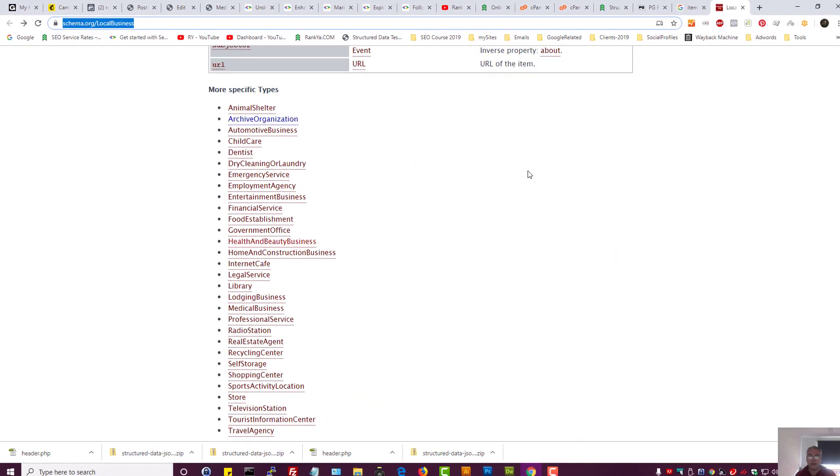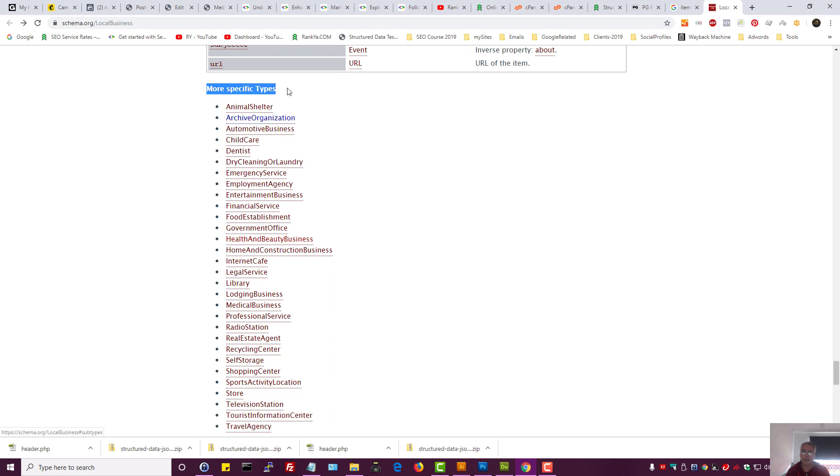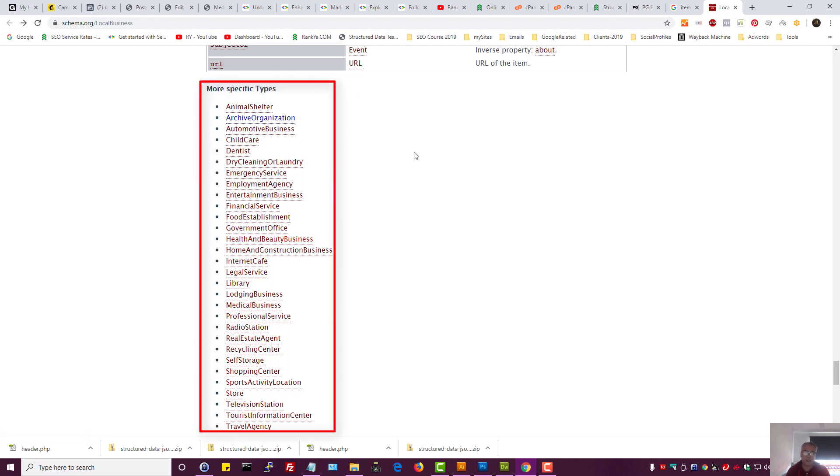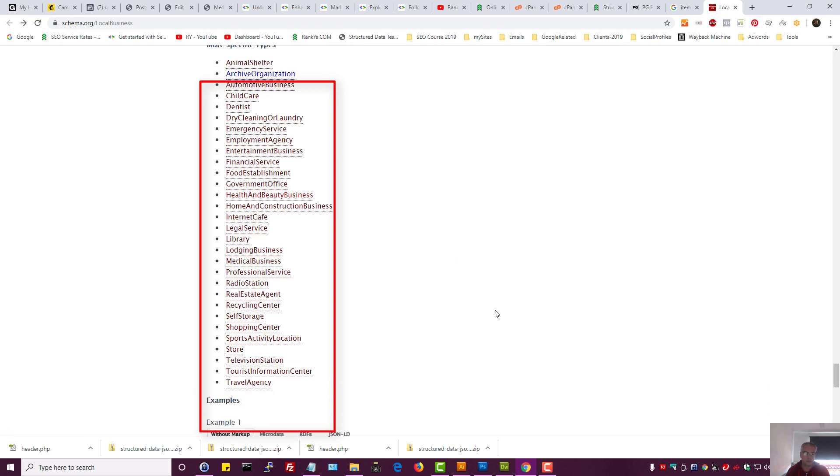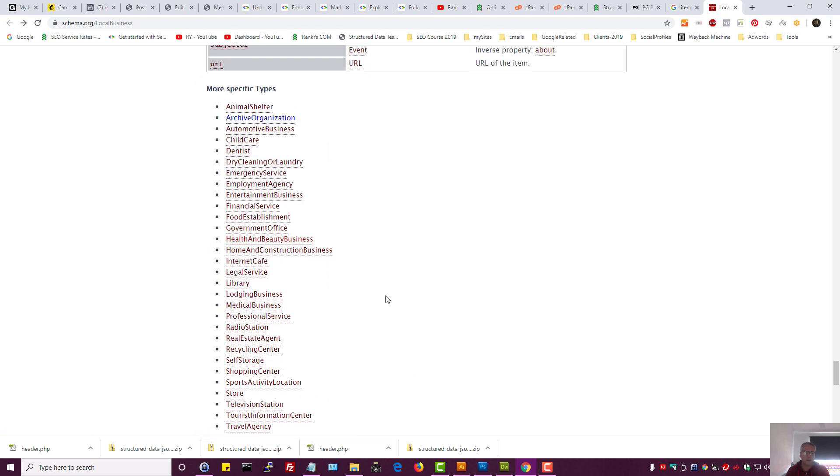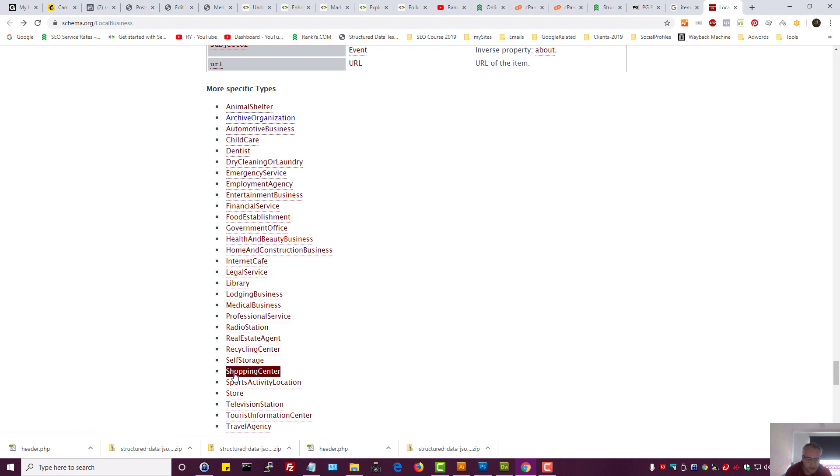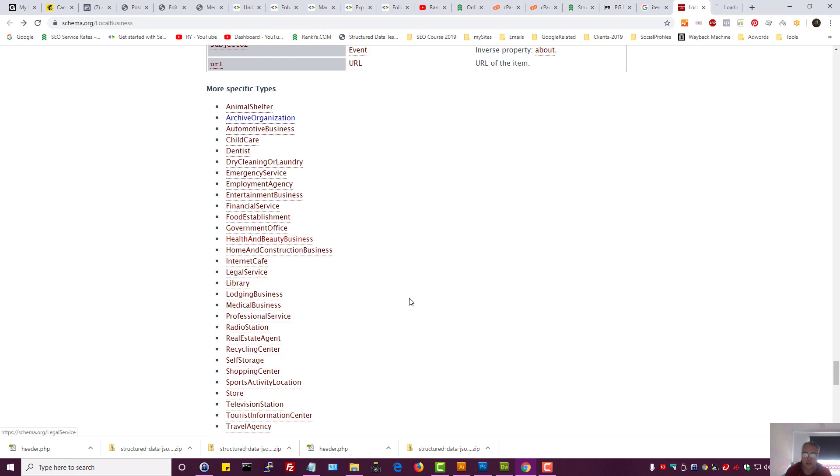First, you visit schema.org local business. At this moment, you're a local business, yes? But you should definitely check out more specific types. Let's imagine you are a repairman for cars, automotive business, that means you're a mechanic, as an example. Or, let's say you're a lawyer. If that's the case, we're talking about legal service. Let's go and see that. Let's imagine we're a lawyer.